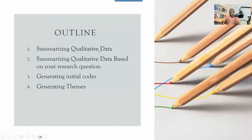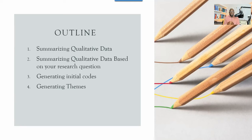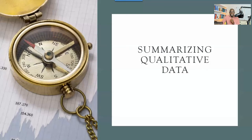I'm going to show you how to summarize your qualitative data, how to do the summary based on your research question, how to generate initial codes, and how to develop themes. These are the four things you're going to learn about. If you have any questions, feel free to put them in the comment section.